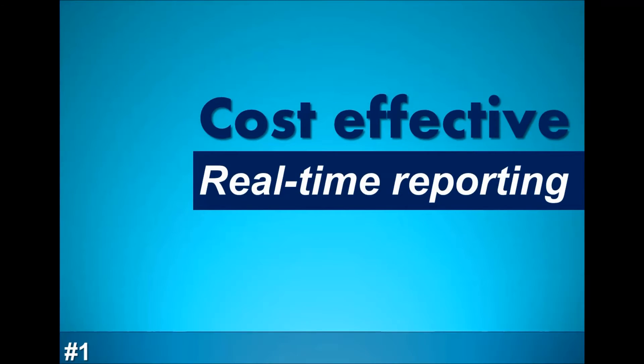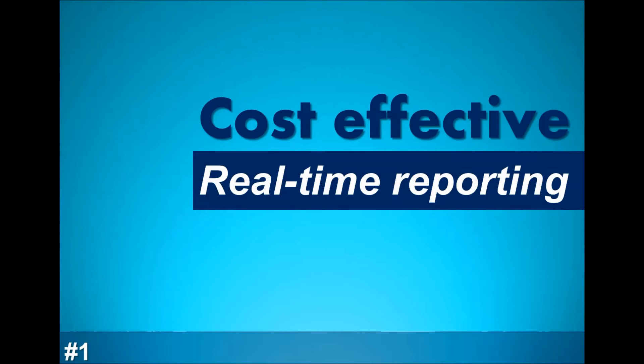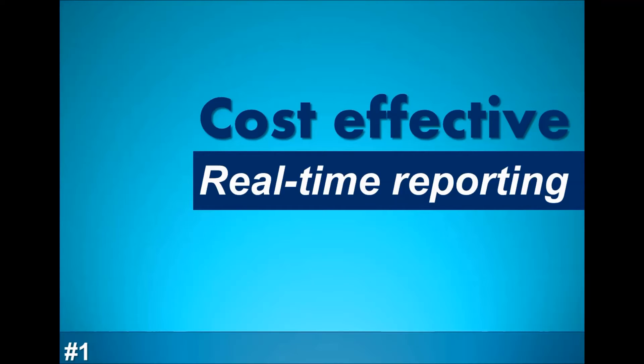Excel-based dashboards provide a cost-effective means of enabling real-time reporting. Because you and probably everyone in your organization already have Excel installed on your PCs, you can fully leverage its reporting capabilities without any additional investment in software. This translates into an additional return on investment you already made in Excel.